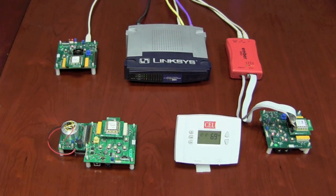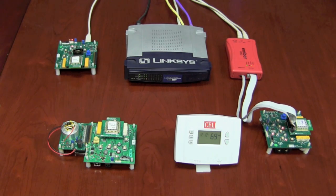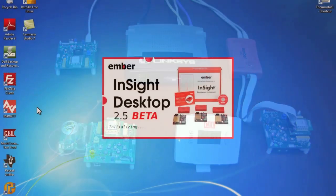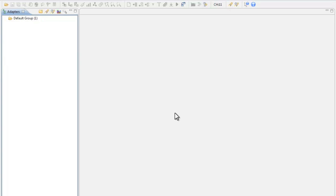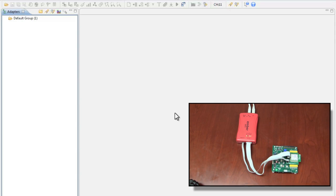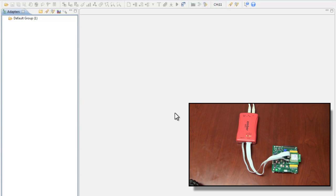Now that we have our hardware set up for debugging let's dive into the Insight desktop software. Ember's Insight desktop software is a network analyzer that allows rapid programming and network debugging. By connecting the Ember ISA3 and a packet sniffer we can then analyze packets and debug our network over the air. Let's demonstrate.